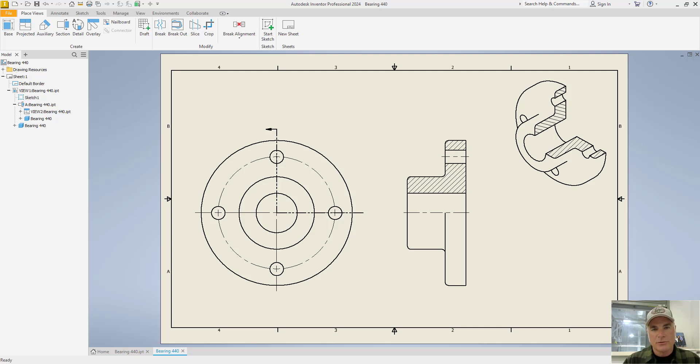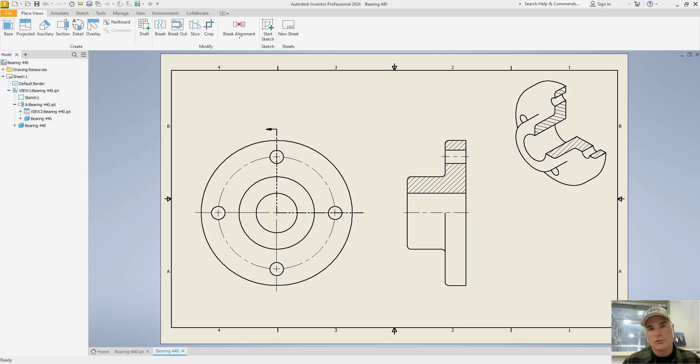The ability to retrieve model annotations and place them in a drawing is something that makes Autodesk Inventor extremely powerful, because those model annotations can be used to drive the model and the drawing at the same time.